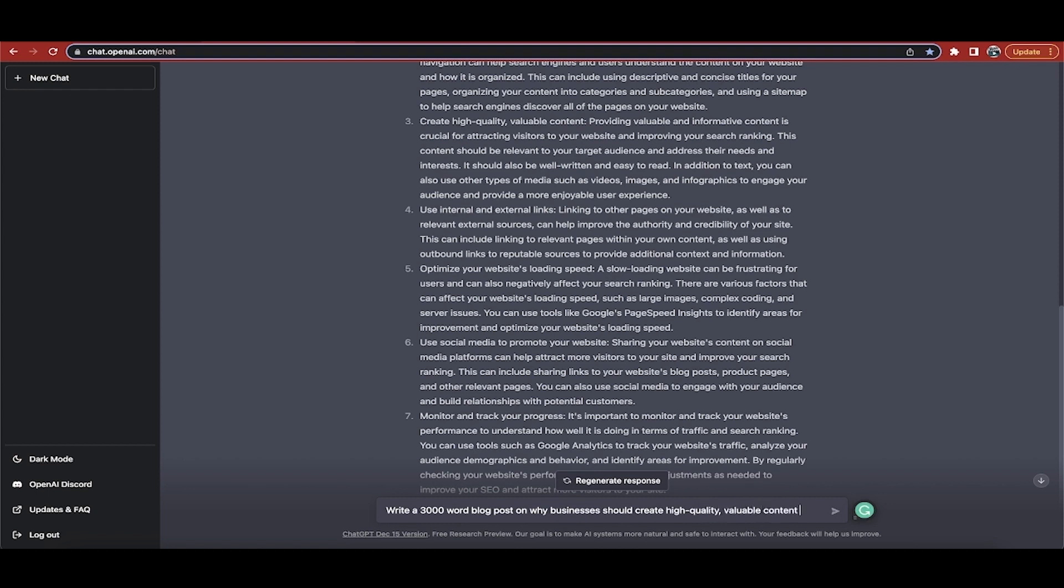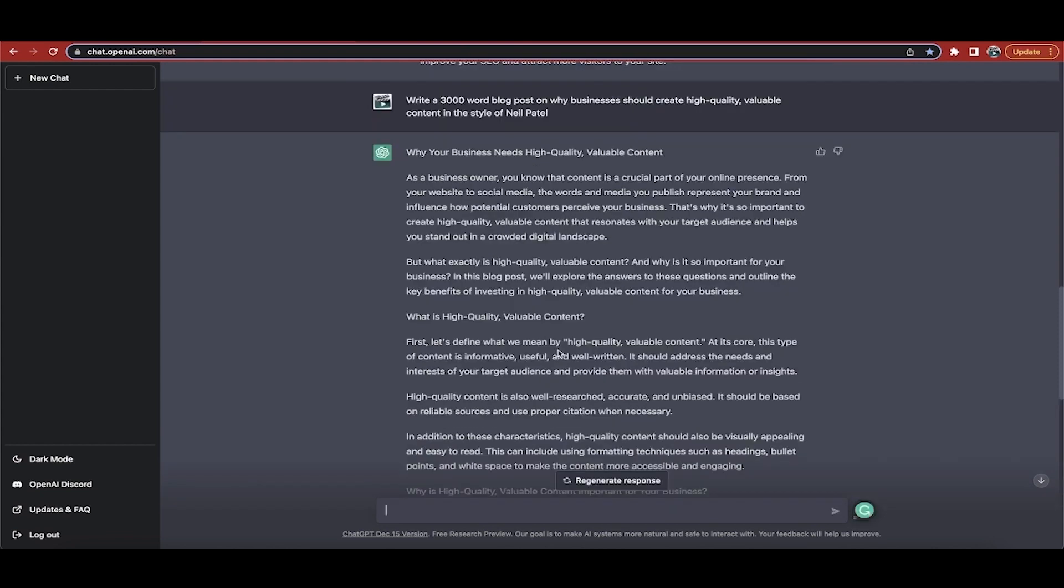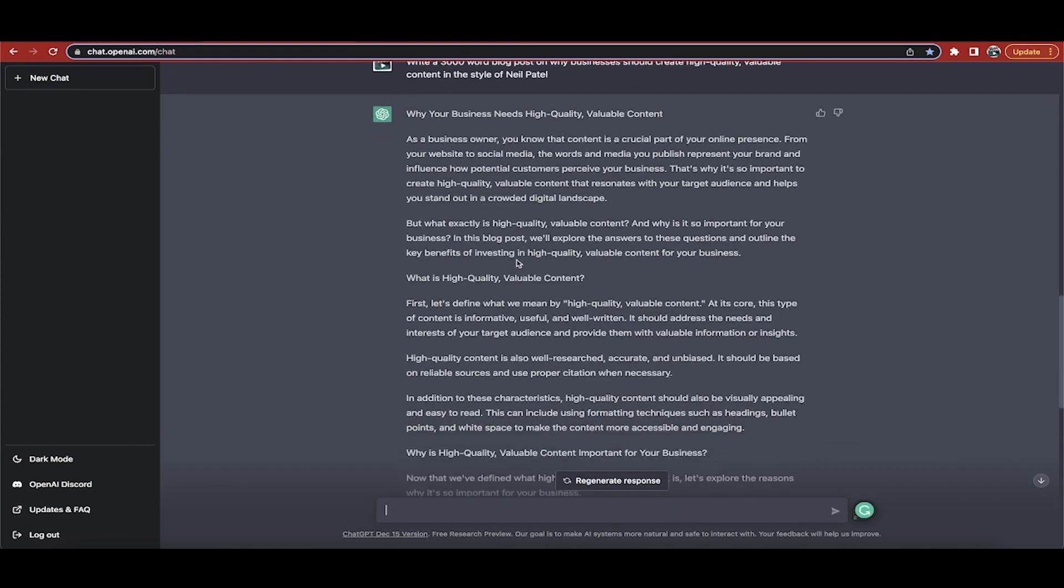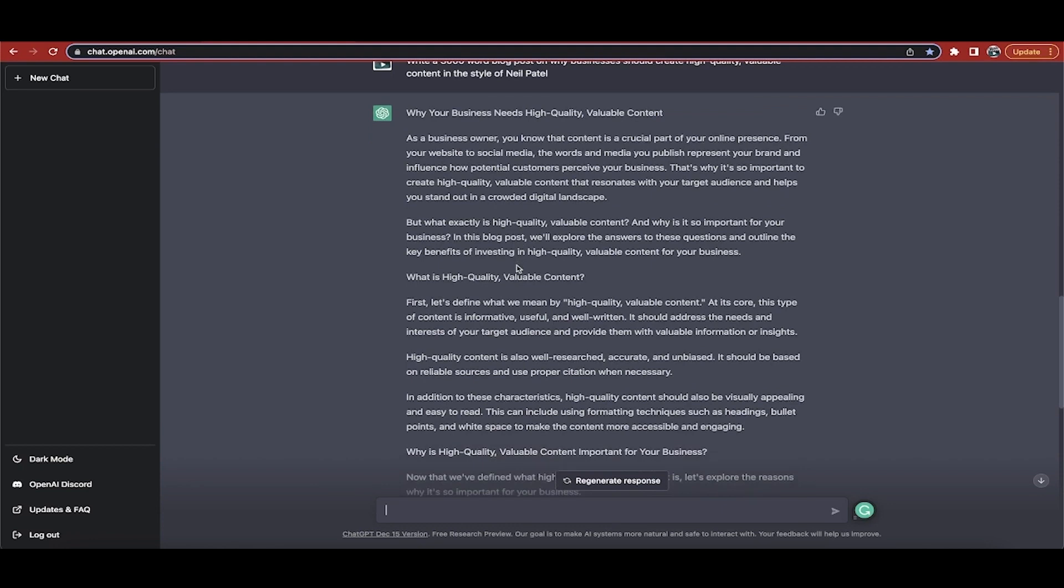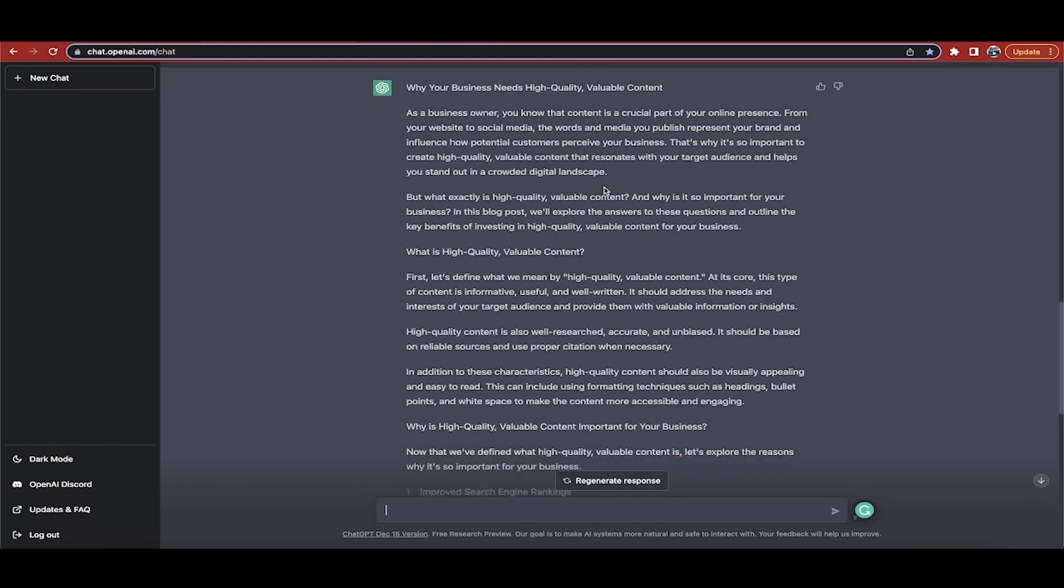Now I'm going to go ahead and I'm going to go write a 3,000 word blog post on why businesses should create high quality valuable content. And I'm going to do it in the style of Neil Patel. He's a very popular content marketer, digital marketer. So now I'm going to hit enter and watch what happens.